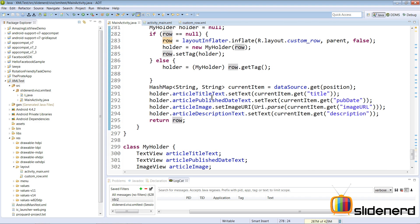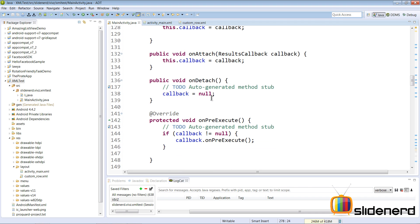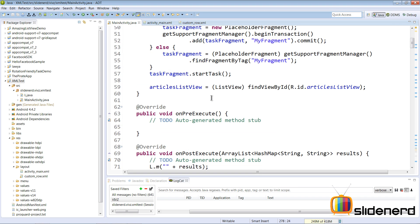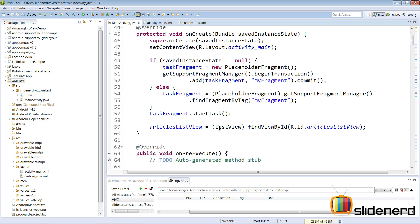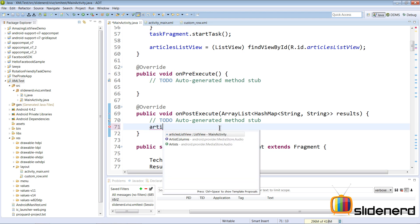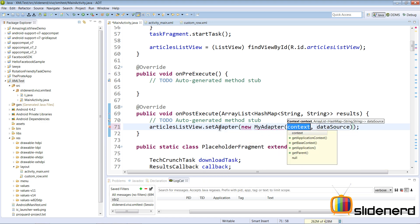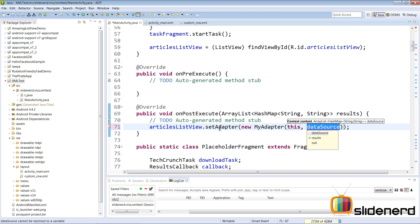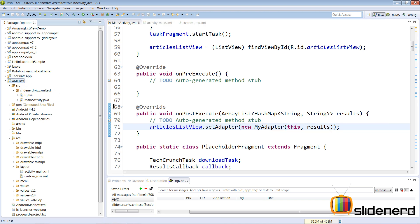Now let's go to onPostExecute. It's a lot of code! We remove the log statement and use our ListView to place the data. I say articlesList.setAdapter(new MyAdapter(this, results)) — passing the context as the activity itself and the results as the data source. That takes care of everything — let's run this.